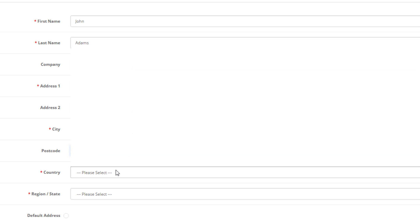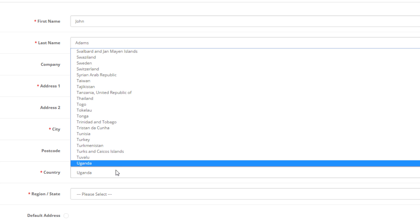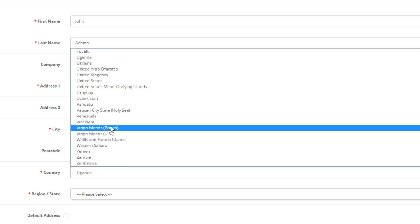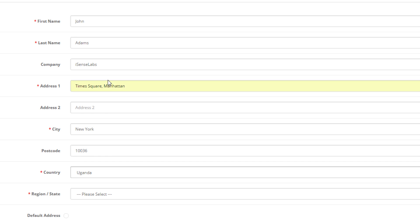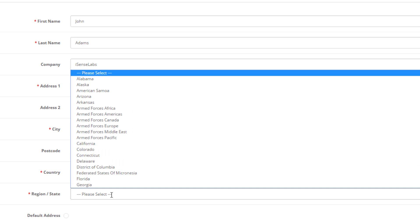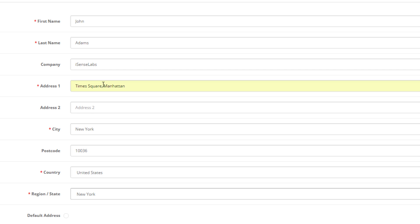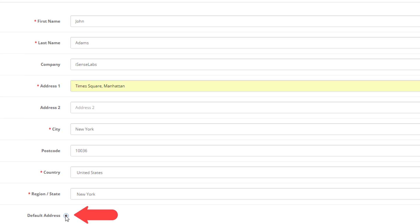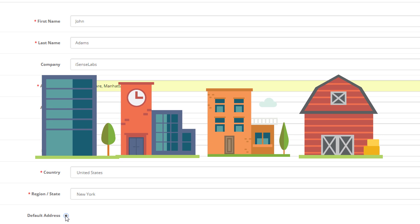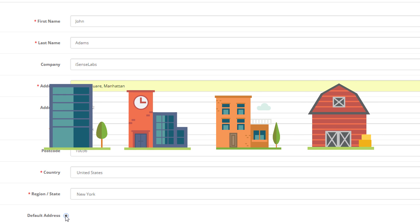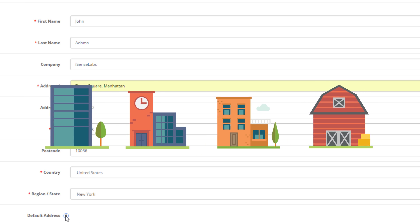The default postcode for our location is 10036. On the country, we will type in United States and set region as New York. Finally, you can select if this is the default address which will be loaded every time the customer makes a new order. Remember that OpenCart allows multiple addresses.